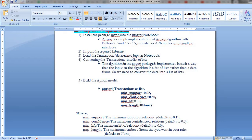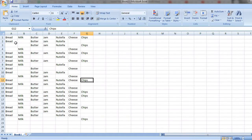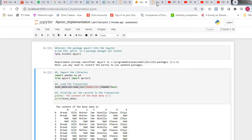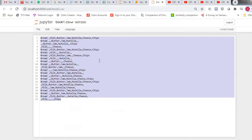The first parameter is the transaction as a list. The next four parameters are: minimum support value, minimum confidence value, minimum lift value, and minimum length value. For my implementation, I have taken this dataset with 22 rows and seven columns. Let's see the code. First, I have copied the dataset into Jupyter notebook as bookone.csv.